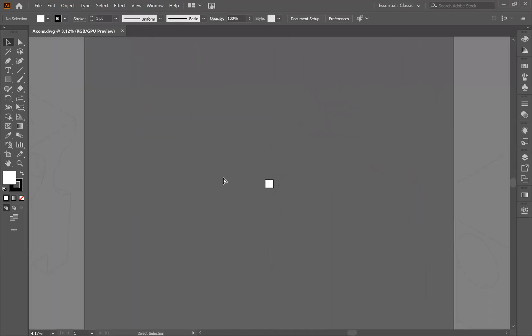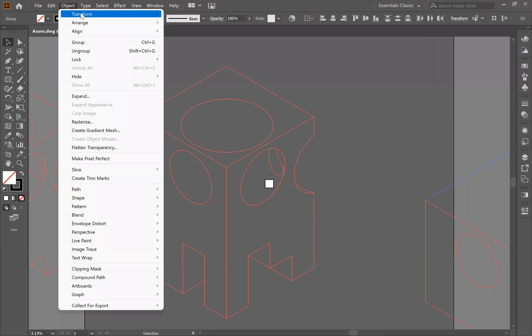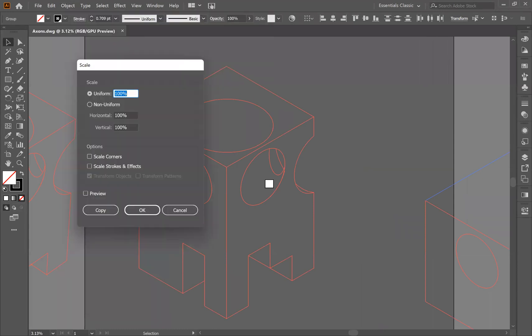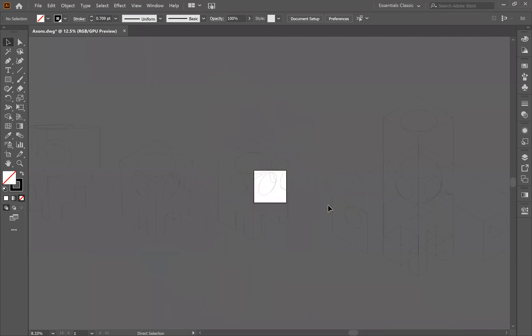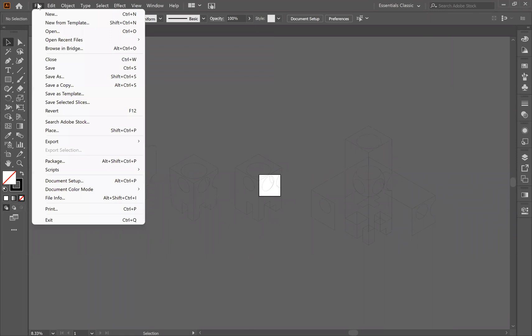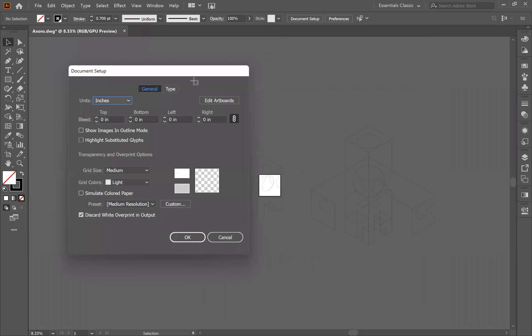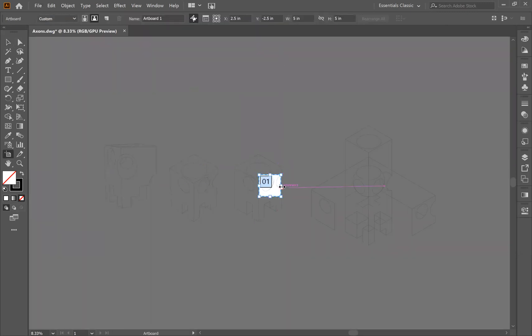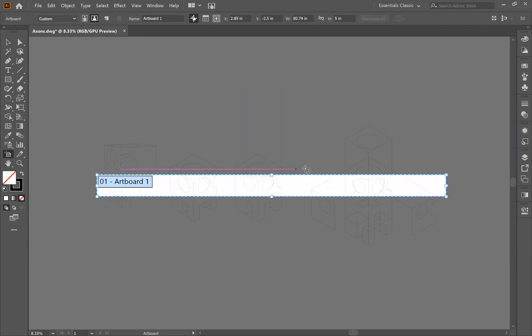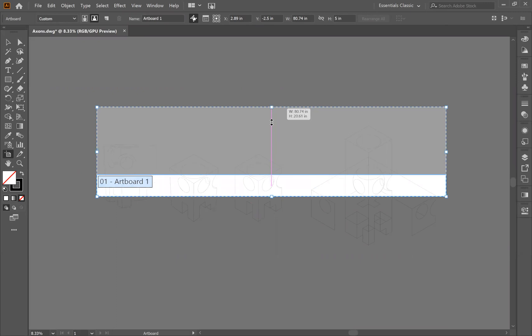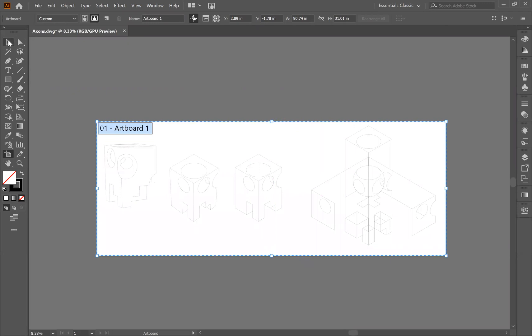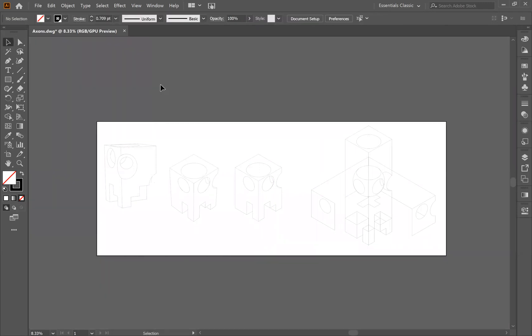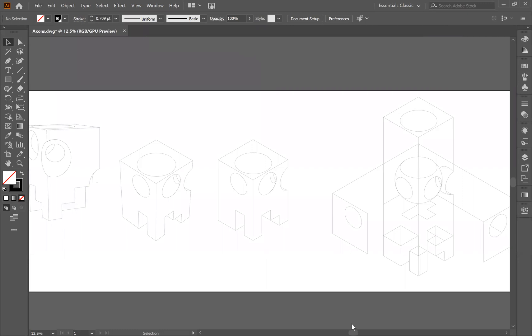I'm going to select all and go to object, transform, scale. I'm just going to make it 10% of where it used to be. Now we're at something that's much more workable. If I now go in here and change my artboard, go to document setup, edit artboards, I can make this artboard much larger. Then these pieces will all fit into it. Now we can see here the different types of outputs.